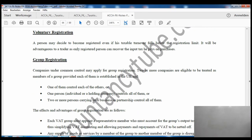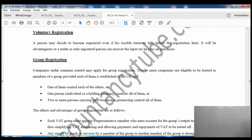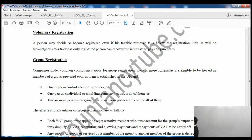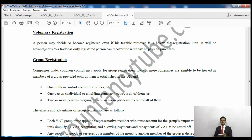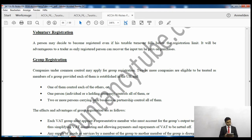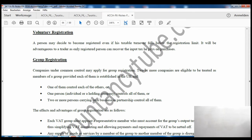The next one is voluntary registration. Even if you have not exceeded the limit you can still register - this is up to you. So even if your taxable supplies are less than the £83,000 threshold, you are willing to register then you can do so. The reason someone would still want to register is because they will be able to claim back the input tax which they have paid on purchases - that is the only reason they would be willing to get registered.